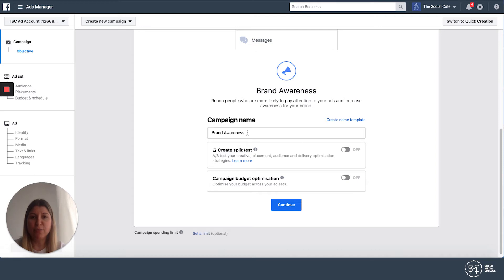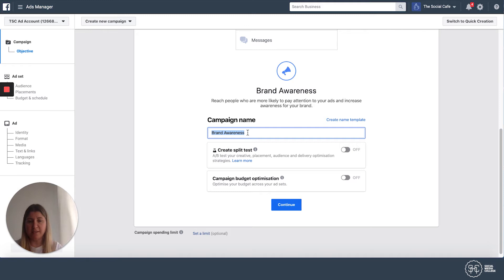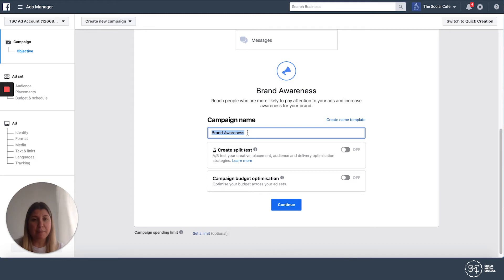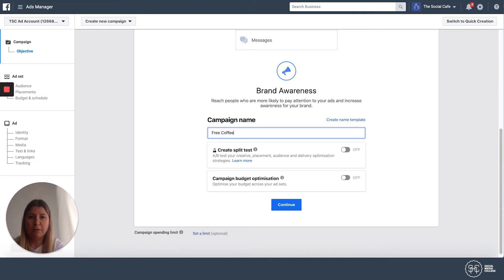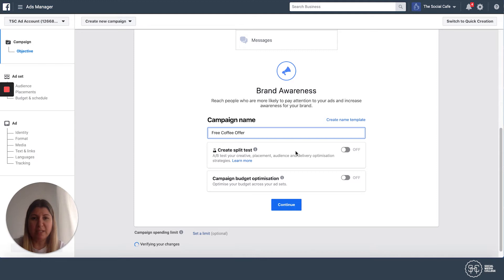Then scroll down and give your campaign a name. You might be tempted to leave the default, but think about when you've built five campaigns — you want to know what each one contains. This campaign is going to be a free coffee offer, so I'm going to call it 'Free Coffee Offer.' There are options here for split testing and campaign budget optimization — we'll leave those off for now and just hit Continue.